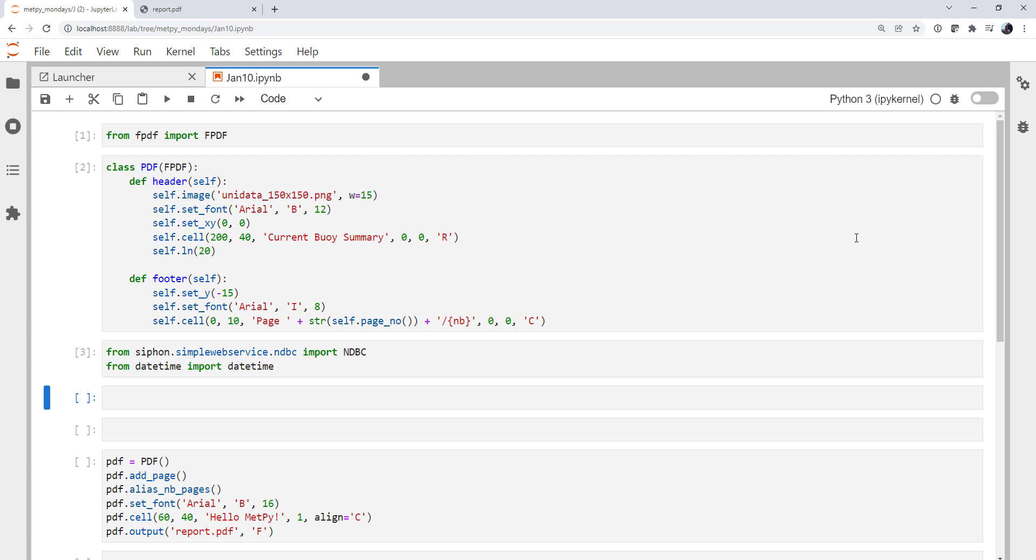Now we could do several different reports. I'm going to specifically do one based on the latest observations. So we're going to get the statistics on all of the observations across the network right now. And of course, you could do historical reports, or buoy-by-buoy reports. But this is just one that will give us some nice statistics to look at, and we'll be able to make some maps and insert those into the report.